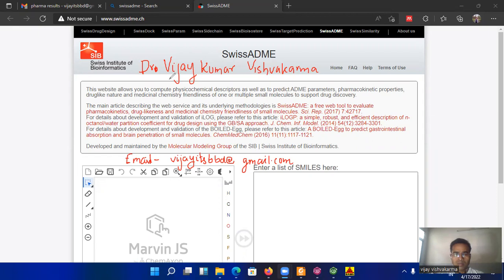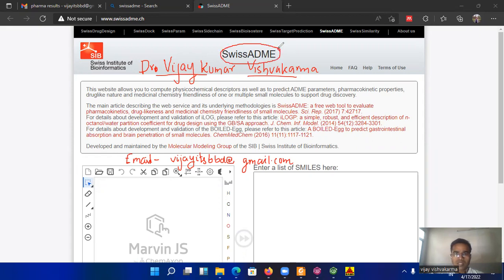Hello everyone, hope you are doing well in this situation. I am Dr. Vijay Kumar Bhishsukarma and today I am going to explain how to perform the calculation on Swiss ADME web server.